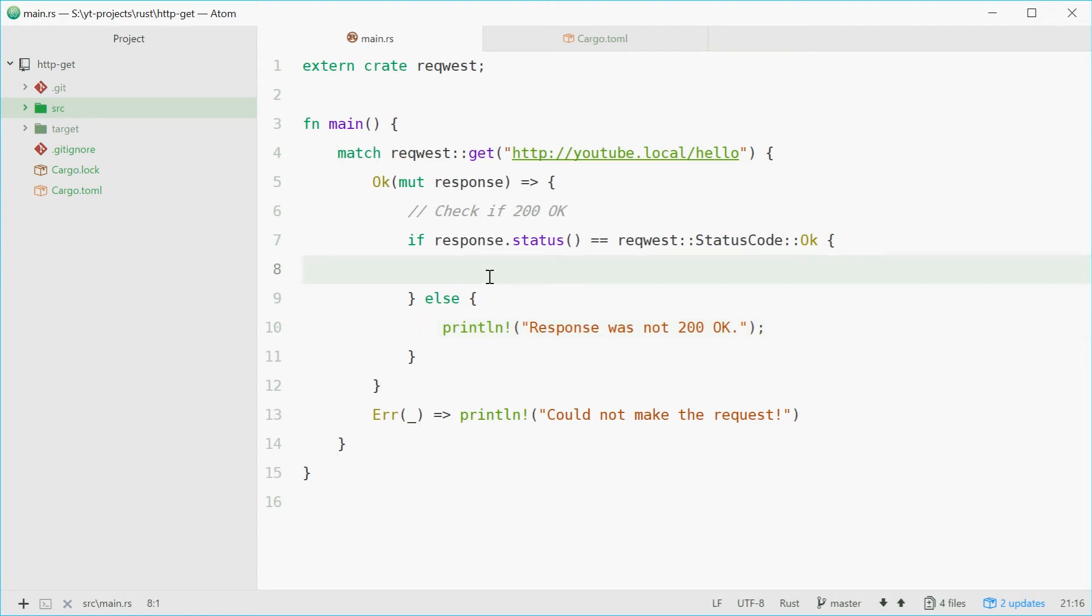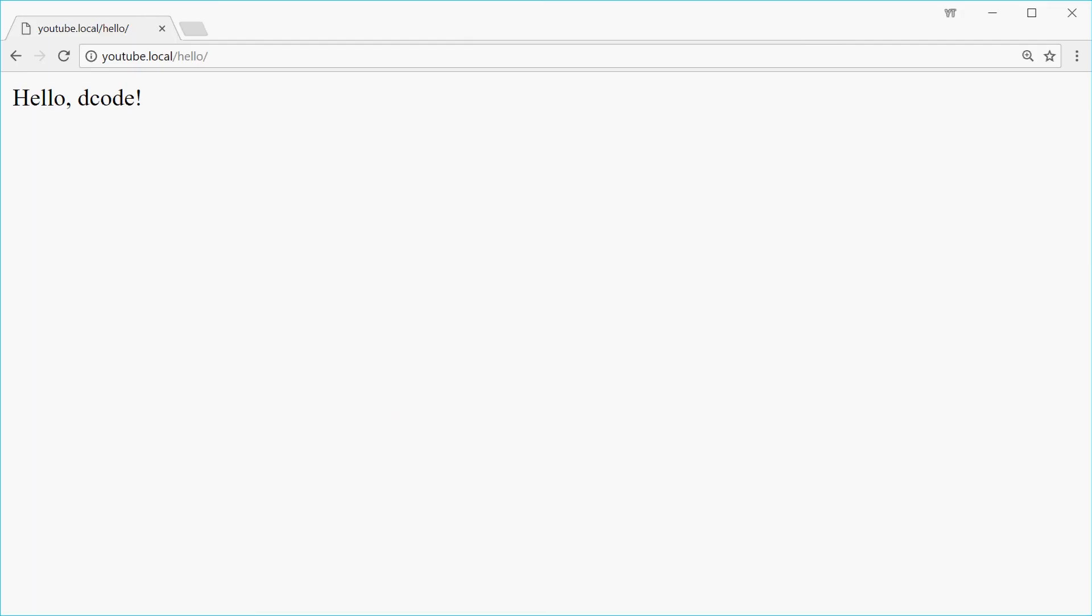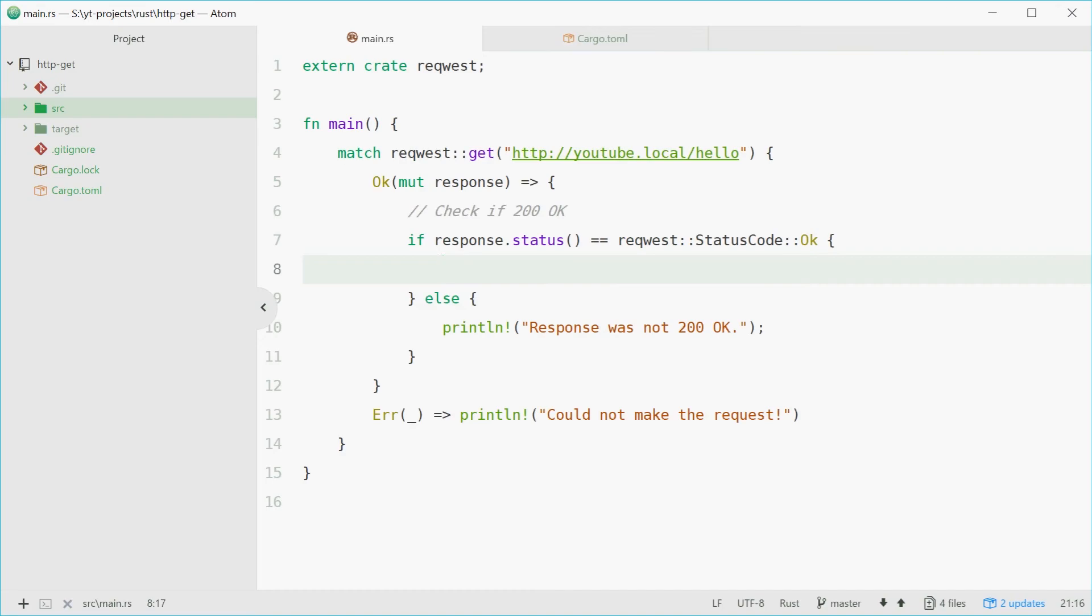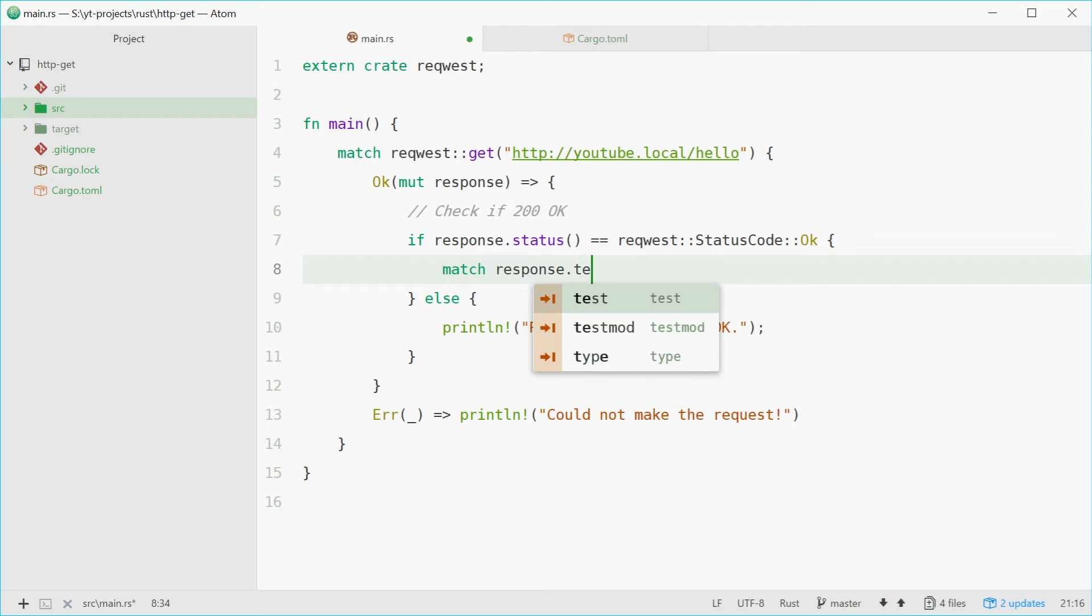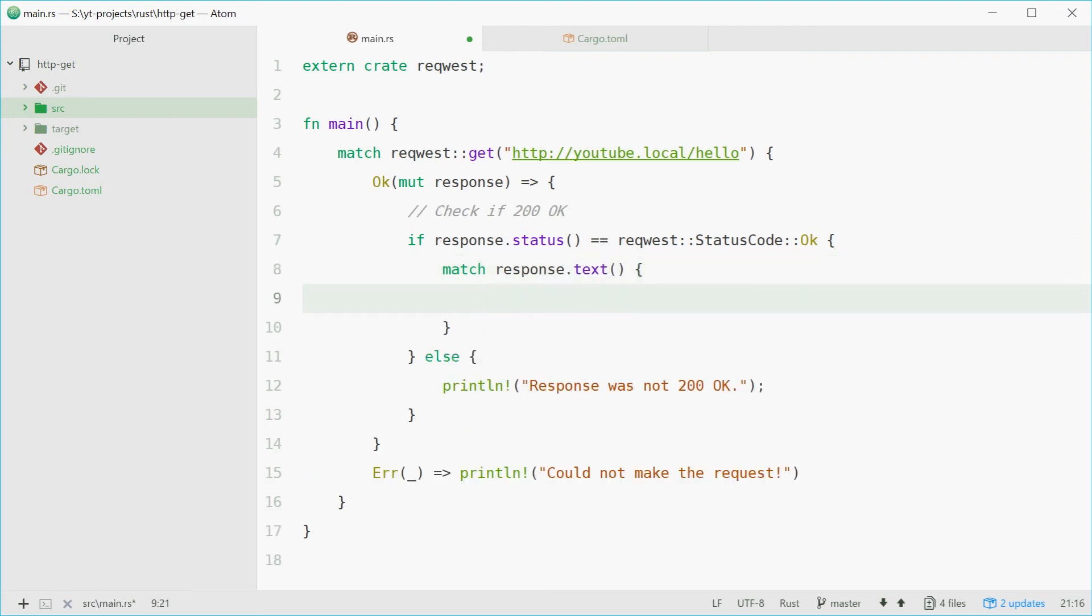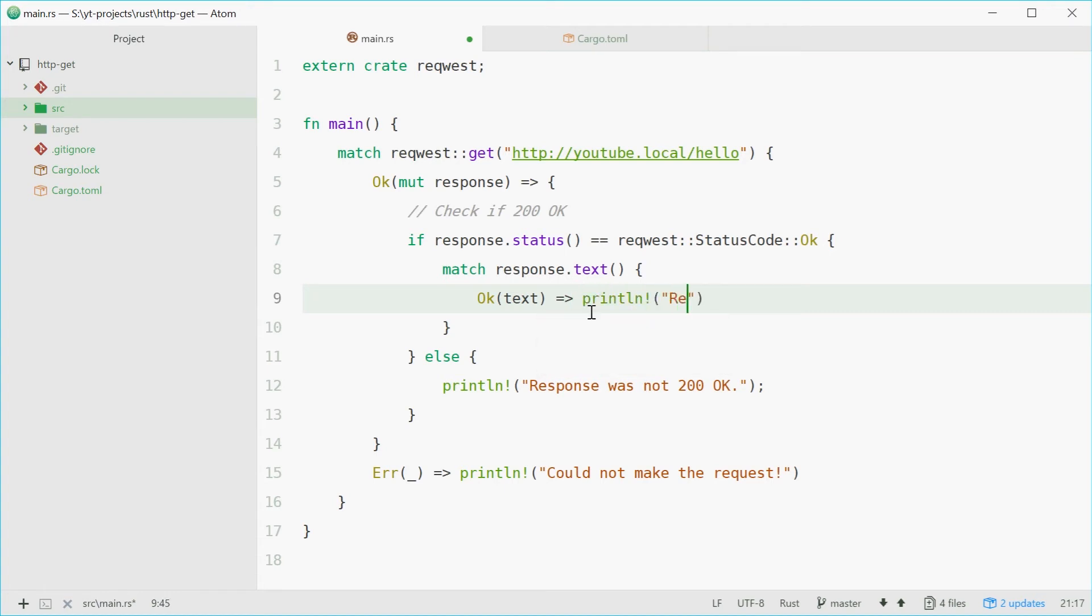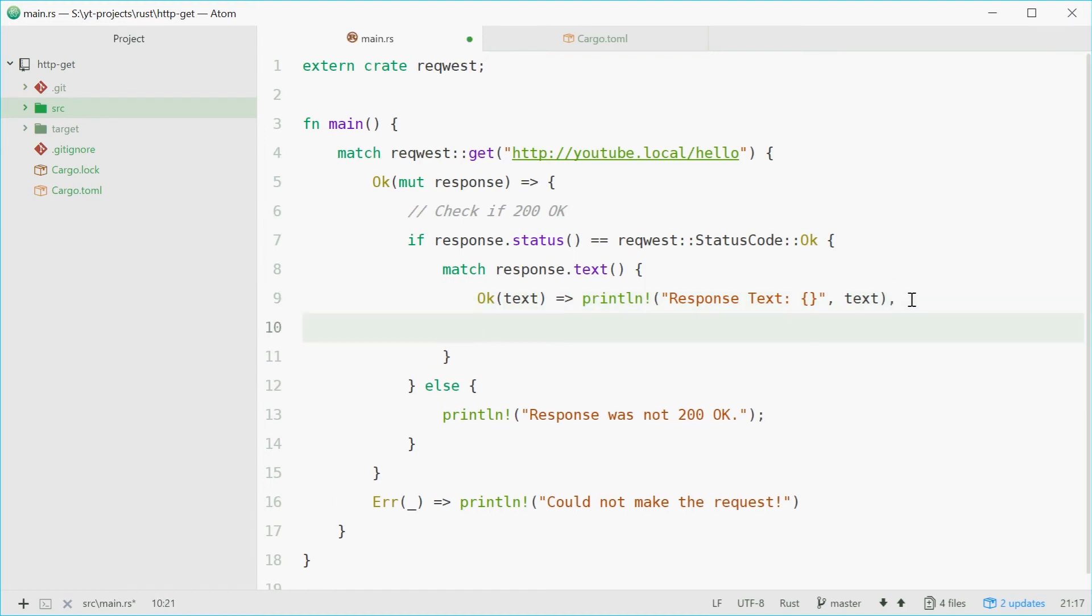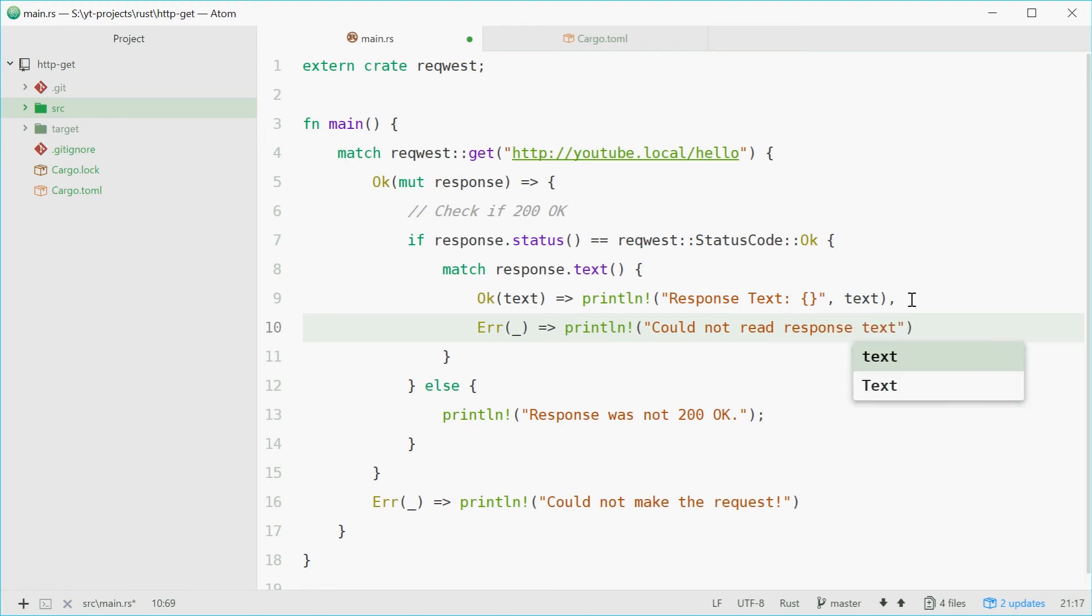So now the response is okay. We can now start to get the actual response text. This might actually fail, so we have another match statement to use. Inside here we'll say match response.text. So if we could get the response text, okay, and text will be inside there. We're simply going to println the response text. If for whatever reason we couldn't actually get the response text, we couldn't read it, then once again error, and we'll just say println could not read response text.